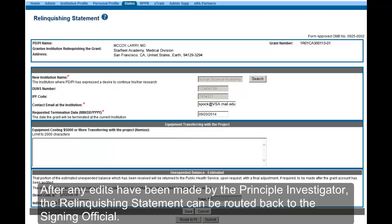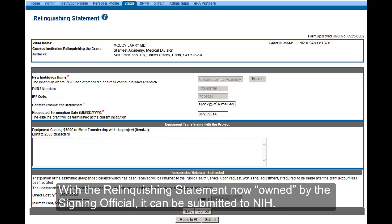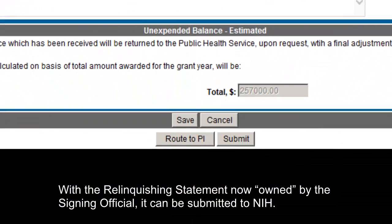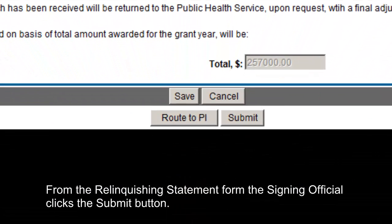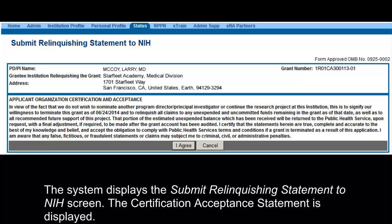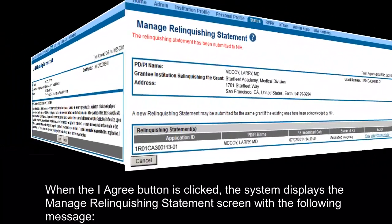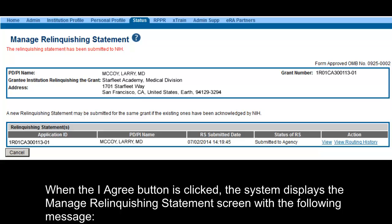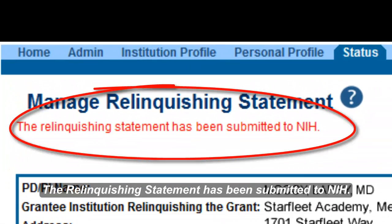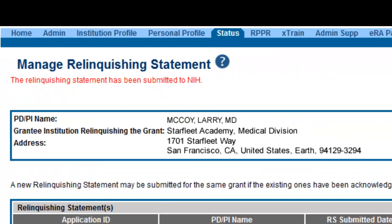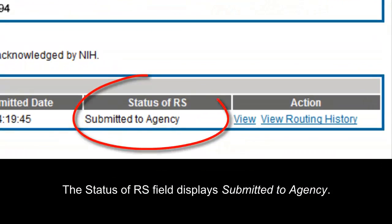After any edits have been made by the Principal Investigator, the Relinquishing Statement can be routed back to the Signing Official. With the Relinquishing Statement now owned by the Signing Official, it can be submitted to NIH. From the Relinquishing Statement form, the Signing Official clicks the Submit button. The system displays the Submit Relinquishing Statement to NIH screen, where the Certification Acceptance Statement is displayed. When the I Agree button is clicked, the system displays the Manage Relinquishing Statement screen with the message: 'The Relinquishing Statement has been submitted to NIH.' The Status of RS field displays 'Submitted to Agency.'